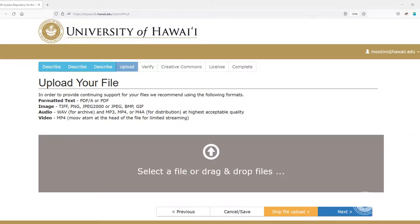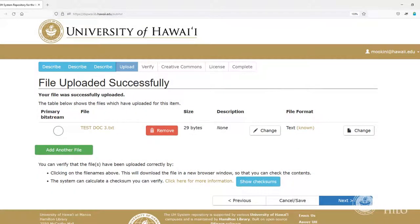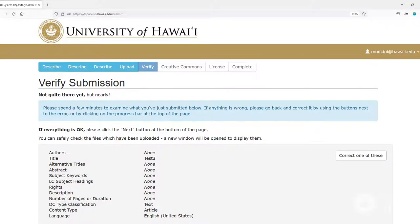Step 4, Upload Your File: this is where you will upload your work, usually as a PDF for text files. Consult your collection administrator or the library if you have questions about file formats. Step 5, Verify Your Submission: review the information you've entered into the fields in the previous screens before continuing.